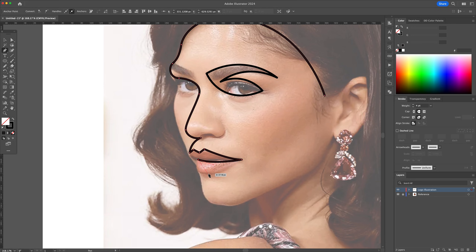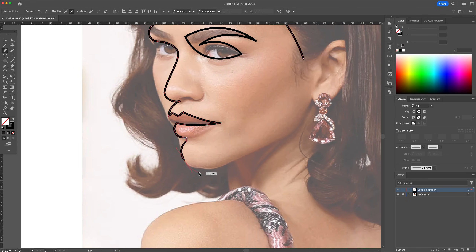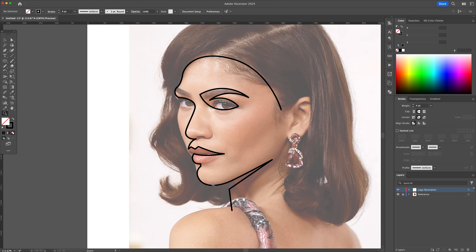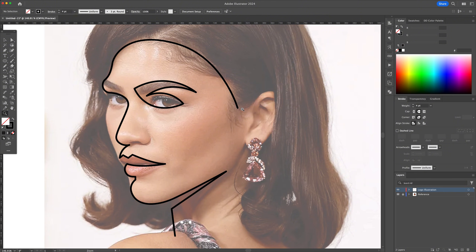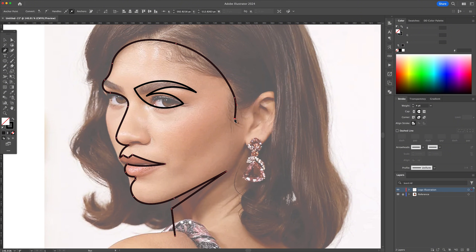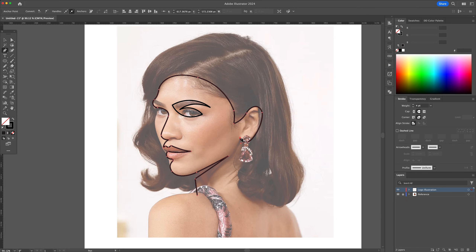Work your way down to the chin and then round out the jaw. Let's leave a gap under the jaw so that we can define it. Now we're going to go to the ear area and trace that out, and then finally work our way around the hair and make it connect back to the other side. Here you will want to create as little anchor points as possible, to keep things as simplistic and minimalistic.